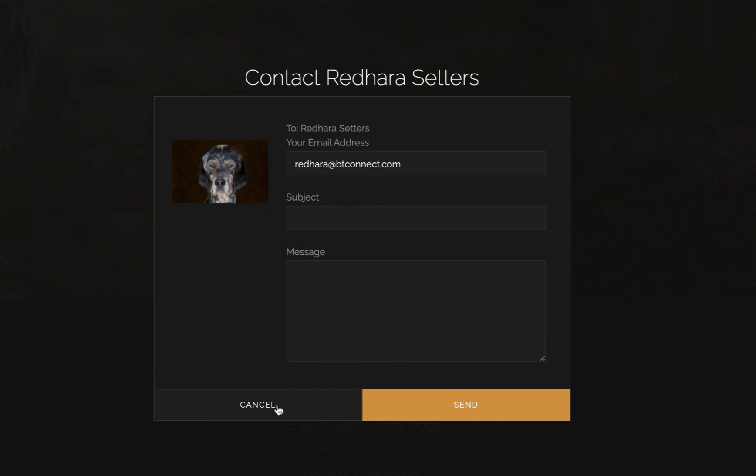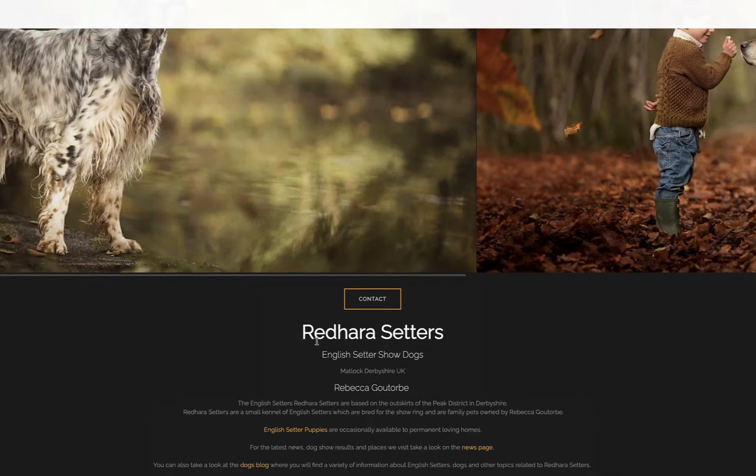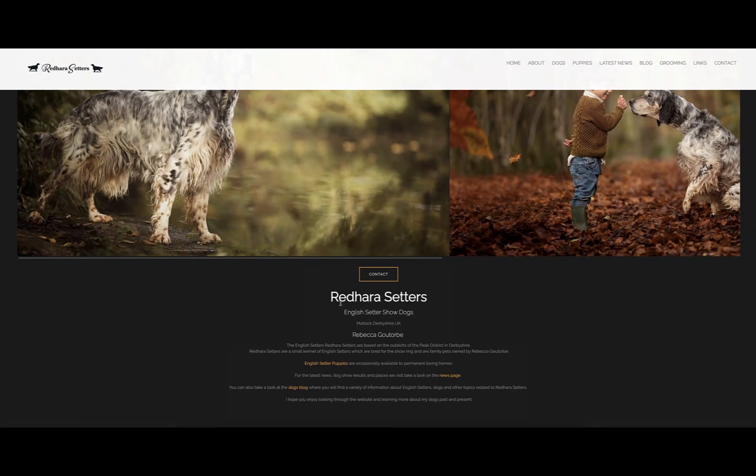That's what will happen when visitors click that button. It's as easy as that to add the contact form to your website.